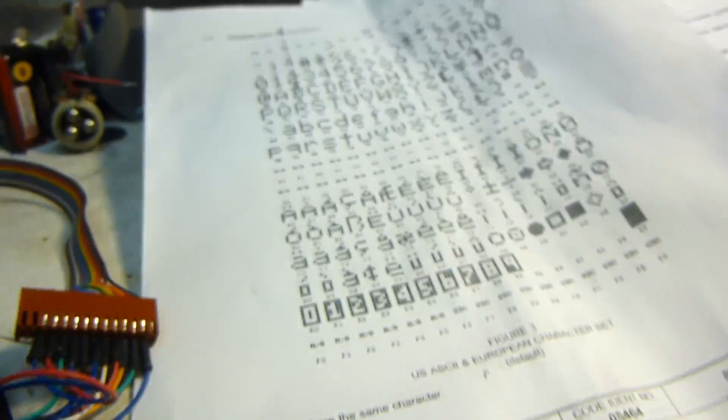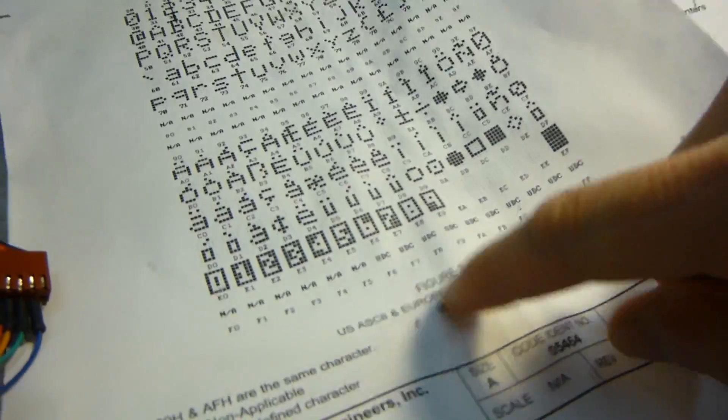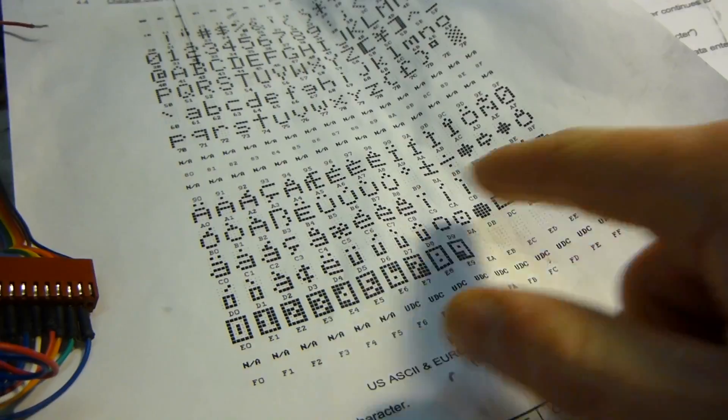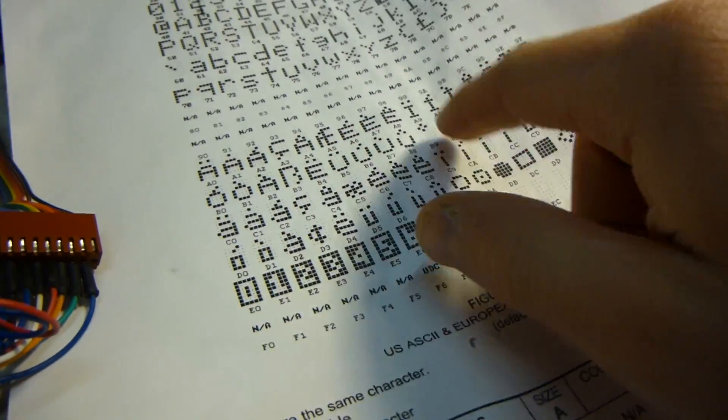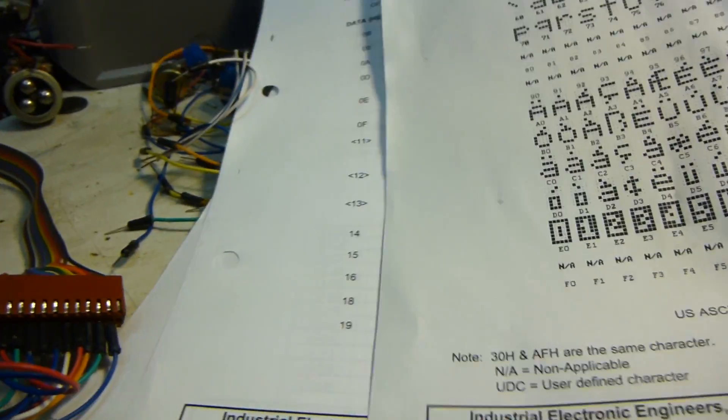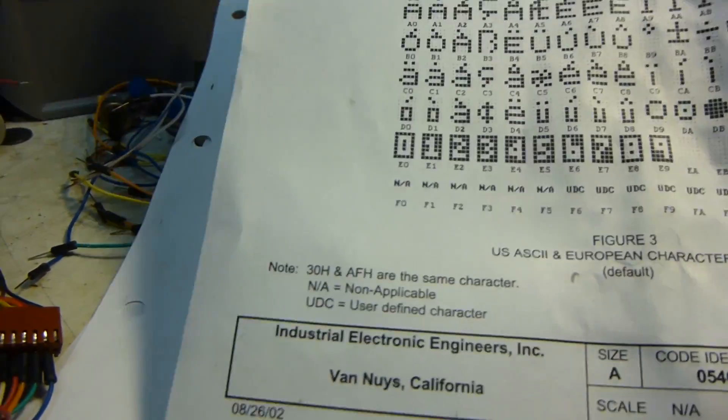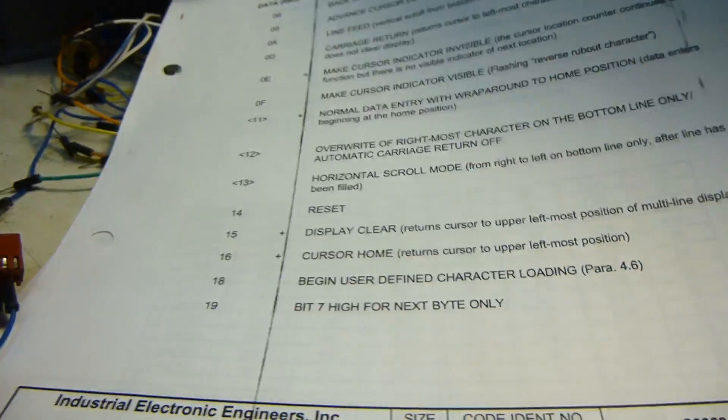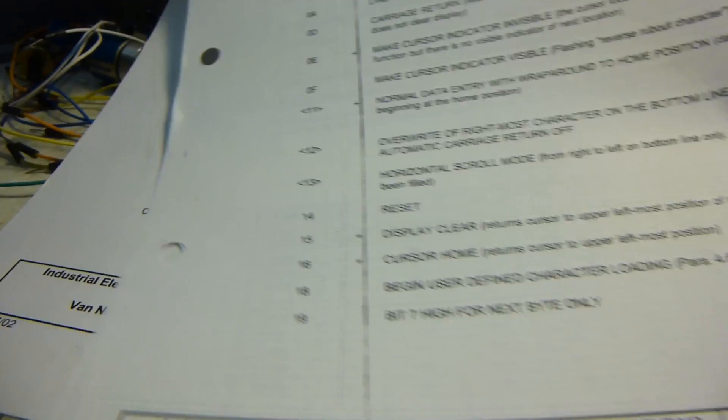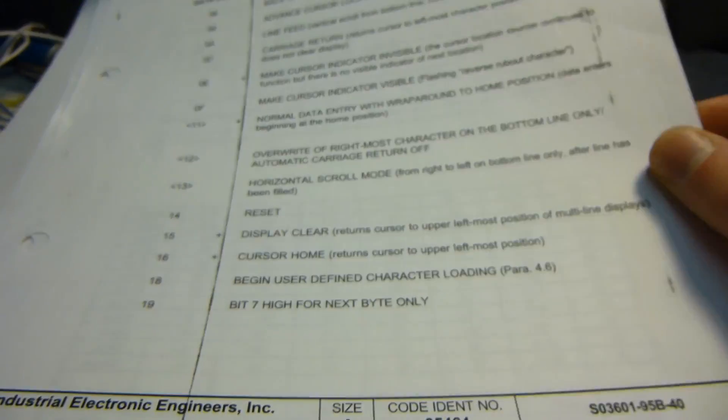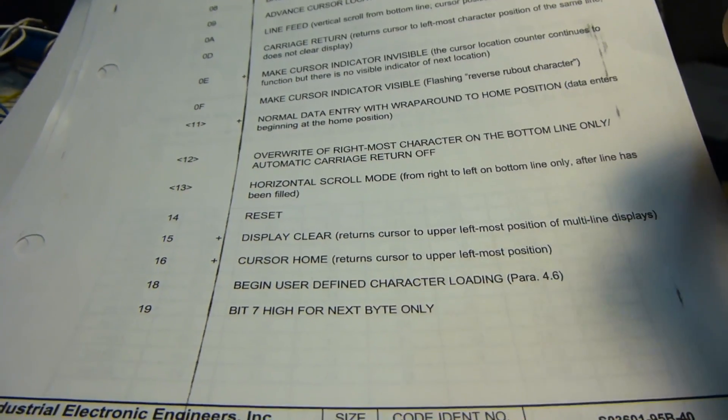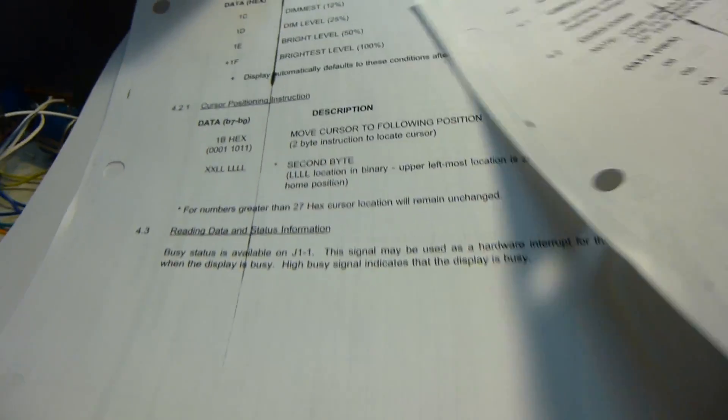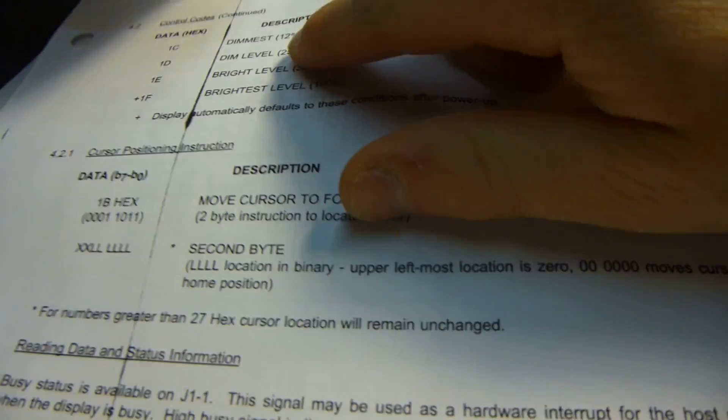And then there's other codes as well that you can do. This display already has a bunch of different characters programmed into it. So you can display a bunch of different things. You can actually make custom ones as well. There's a way to do that. And then it also has other commands, like clear display, and you can change the brightness of the display.